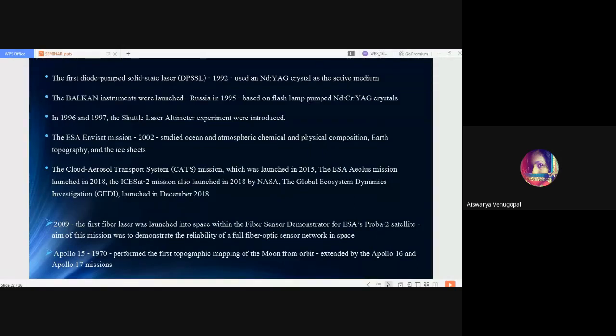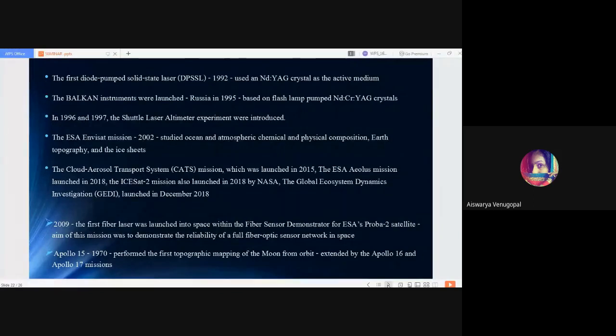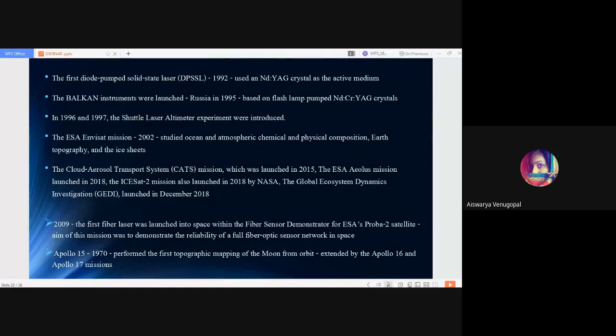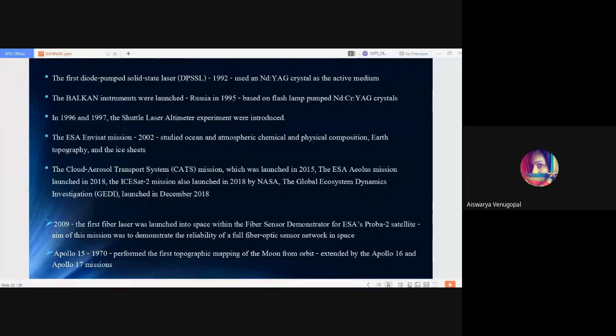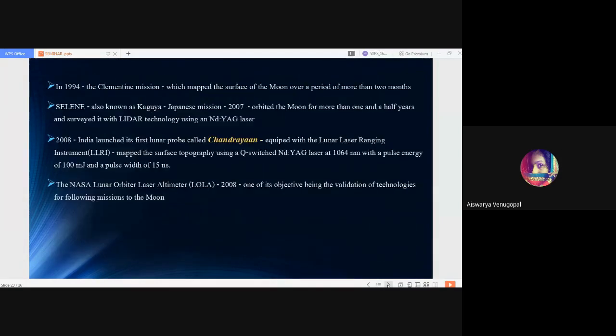So far we have discussed space missions using LIDAR, remote sensing through LIDAR. Now we will discuss other space missions. Coming to the PROBA-2 satellite launched by European Space Agency in 2009, it was the first fiber laser launched into space within the fiber sensor demonstrator. The aim of this mission was to demonstrate the reliability of a full fiber optic sensor network in space. Next was Apollo 15 in 1970 that performed the first topographic mapping of the moon from orbit, extended by Apollo 16 and 17 missions.